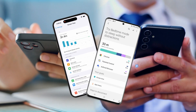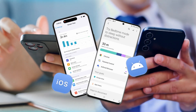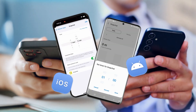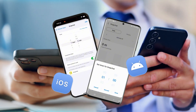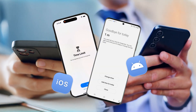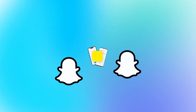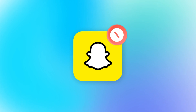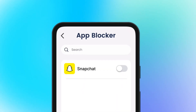Whether it's Android or iPhone, the built-in feature can only limit Snapchat's usage rather than completely block it. Therefore, to block Snapchat at the touch of a button, especially for your child, we recommend AirDroid AppBlocker.